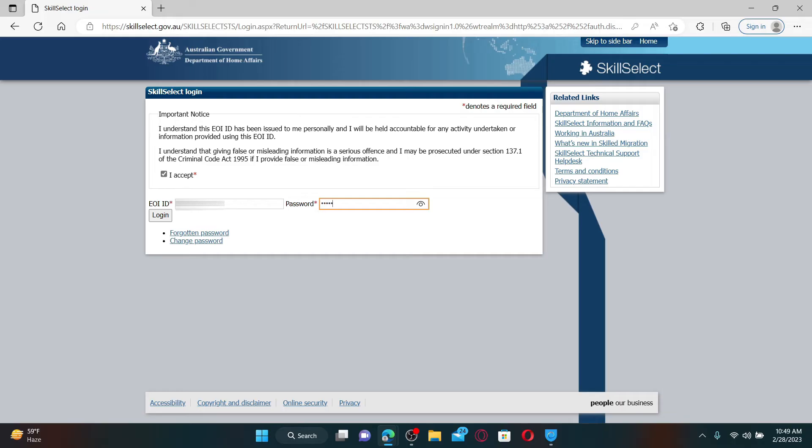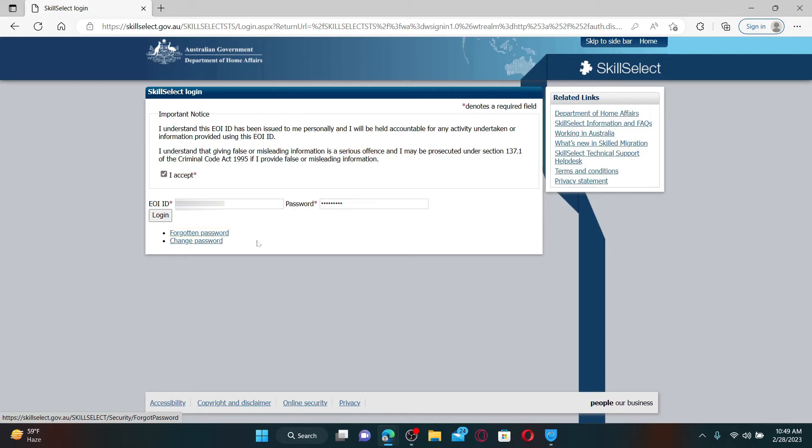If you've forgotten your password, you can click on the forgotten password link and follow the instructions to reset to a new password. After filling in your information, click on the login button in order to log into your SkillSelect account.